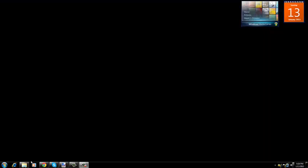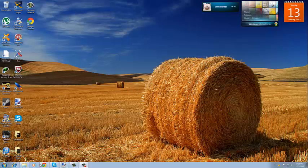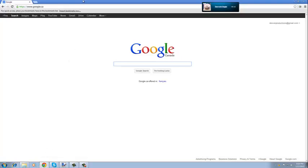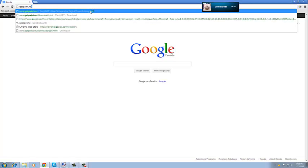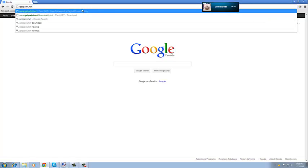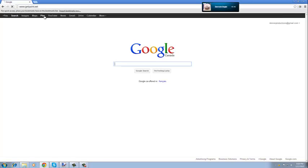First of all, you want to open up your internet browser, and then once that's up, you're going to want to go to getpaint.net, just like that.